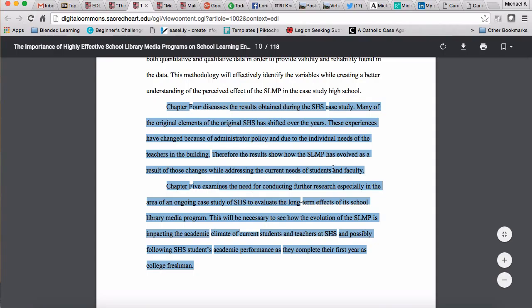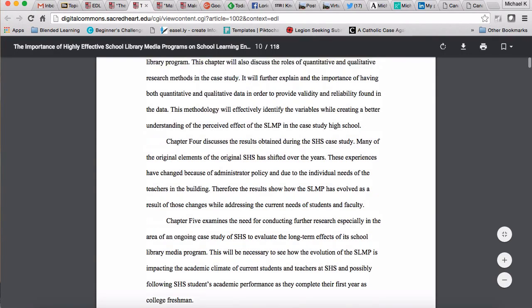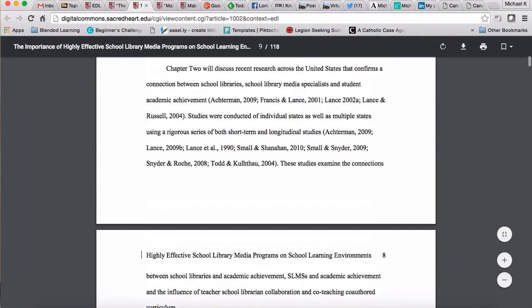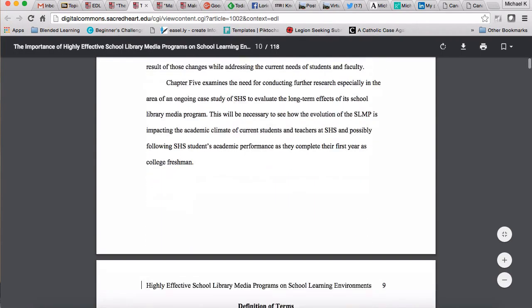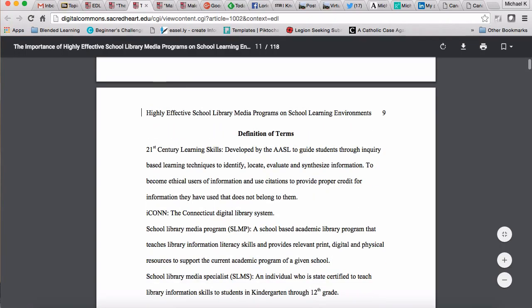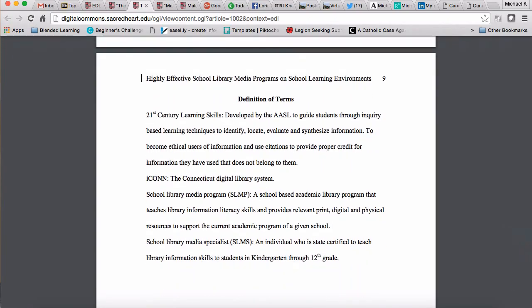At this stage of the process — at the end of EDL 690 — you won't be able to write the chapter four and five preview paragraphs yet because you haven't written them. However, you will be able to write foreshadowing for chapters two and three and just leave placeholders for four and five.